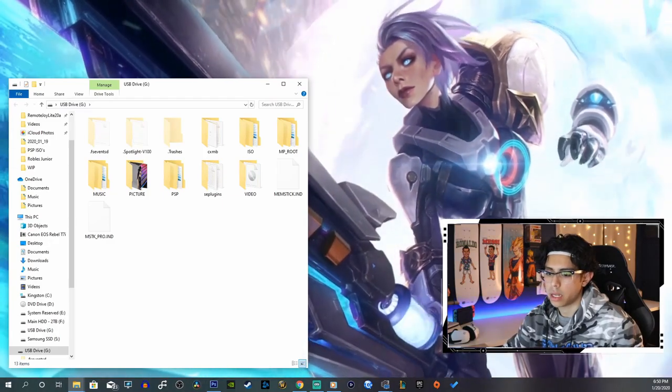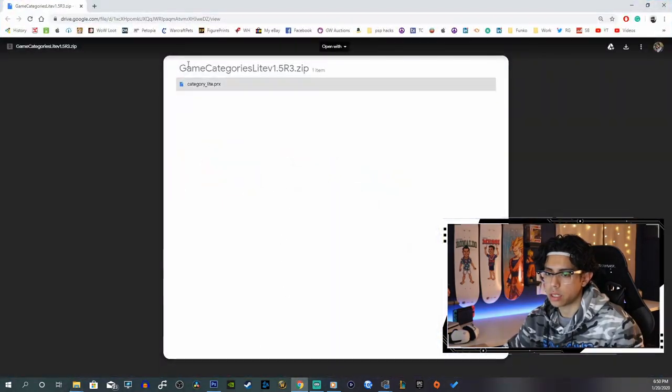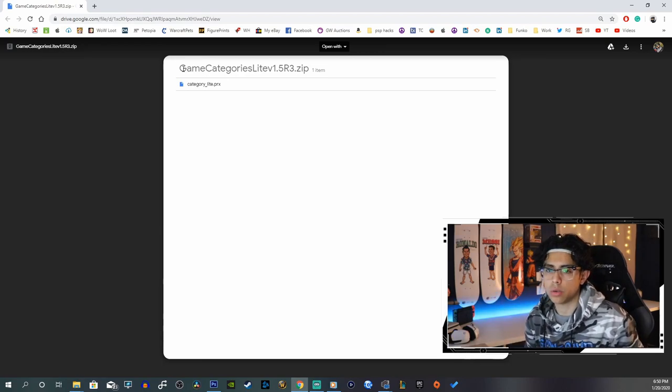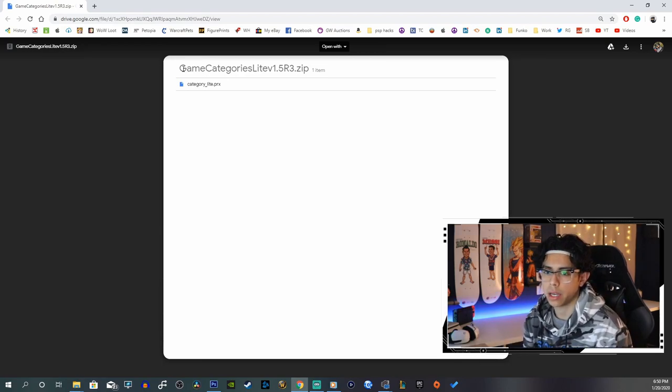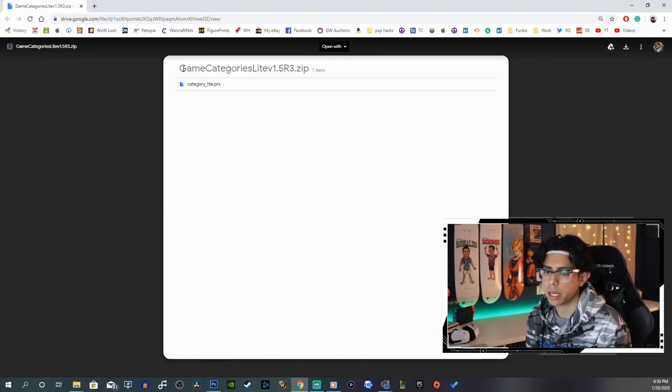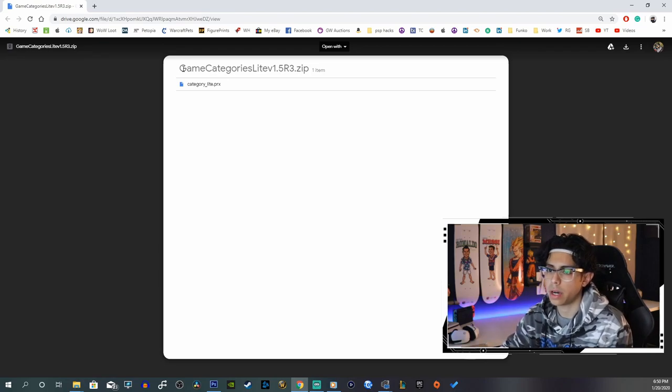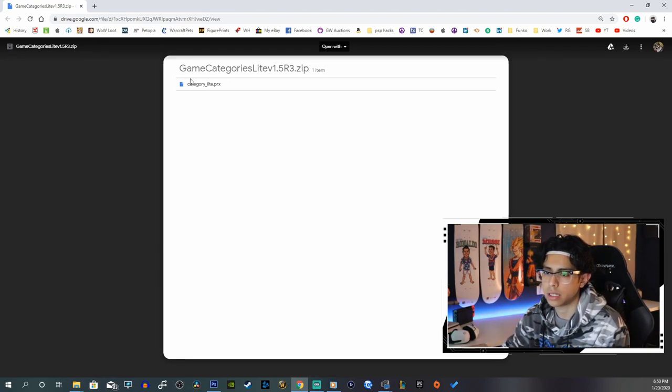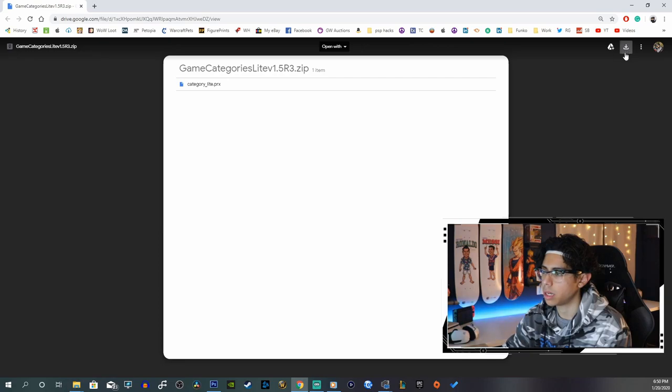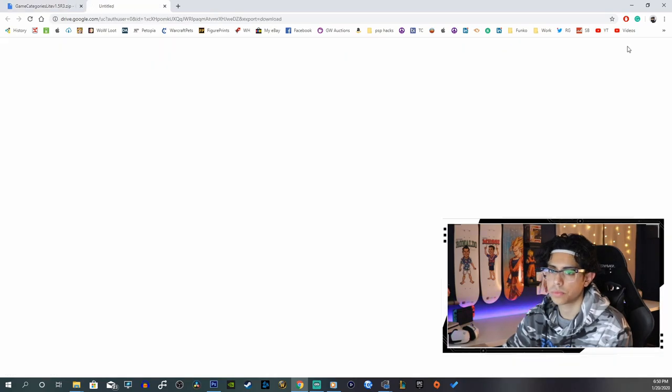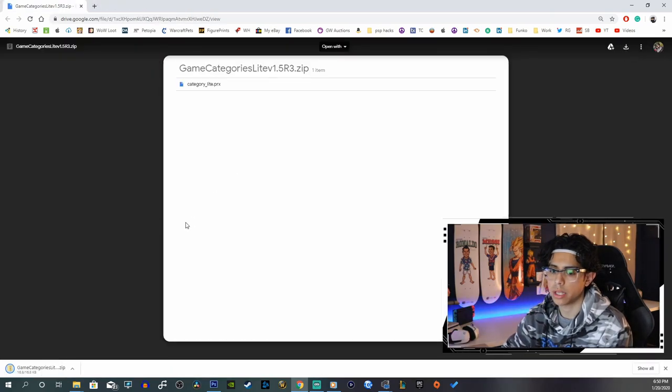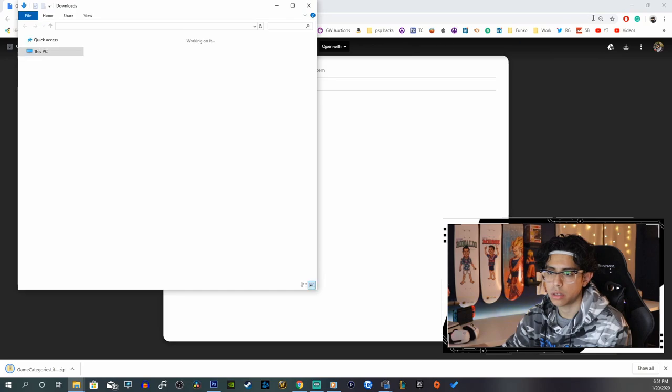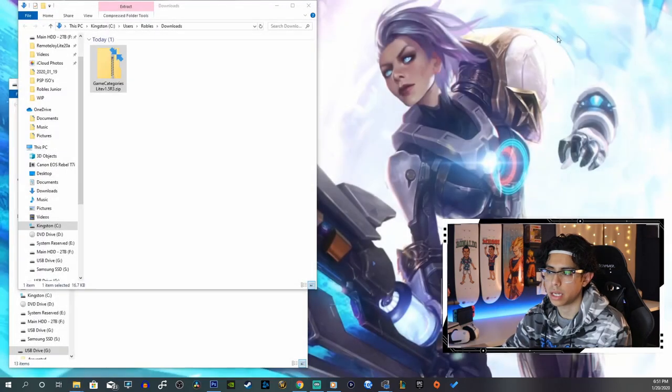Now we can go to the first link in the description and that will take you to a Google Drive file, and this file is called Game Categories Light version 1.5 R3 dot zip. We're going to download by hitting this button on the right hand side here, upper right hand side called Download. Click on that and now we're going to show in folder.